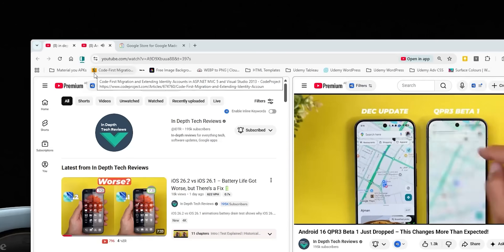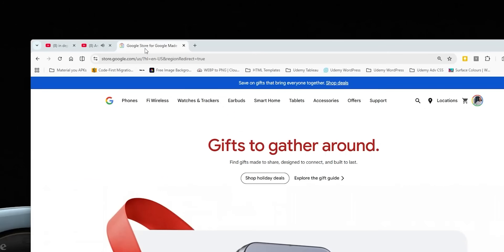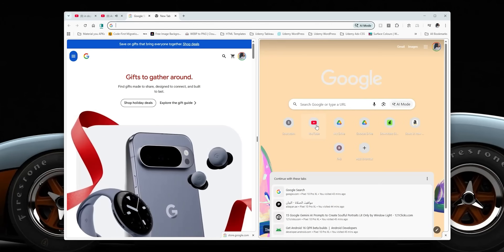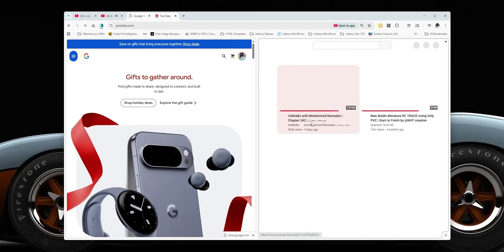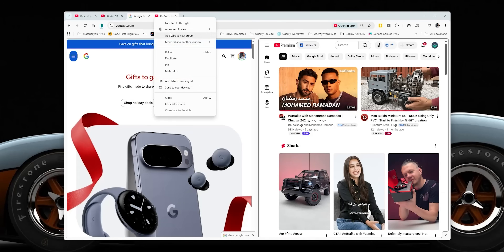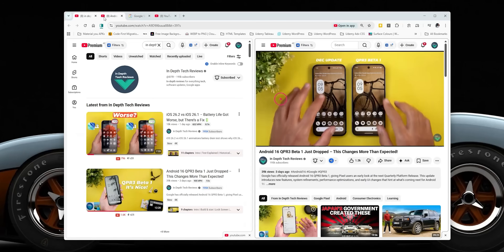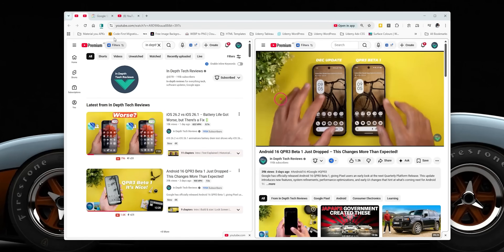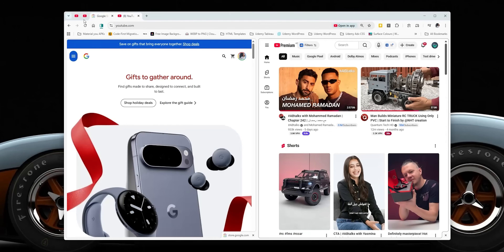You can right-click the split view button and pin it to your toolbar for quicker access. All the split view options are also accessible by right-clicking on any of the tab pairs. As a pro tip, you can pin tab pairs to the tab switcher just like individual tabs.